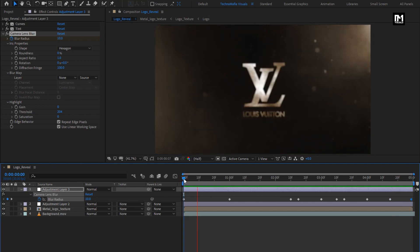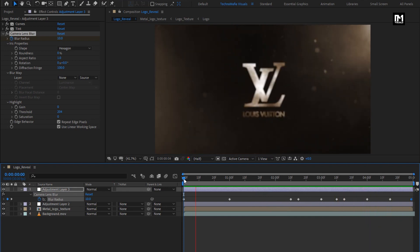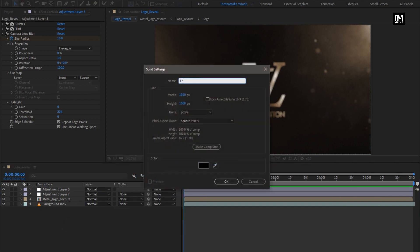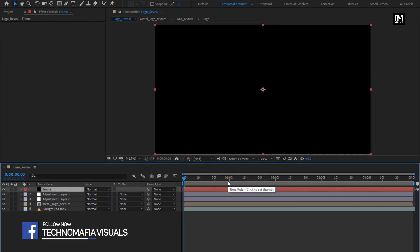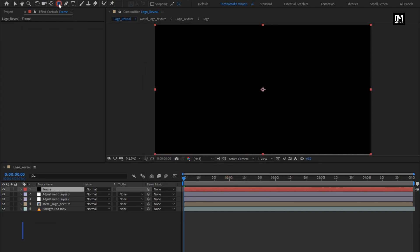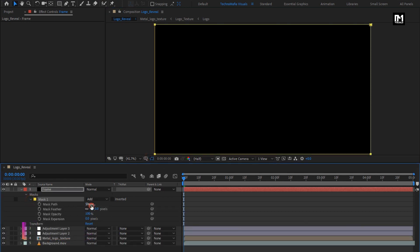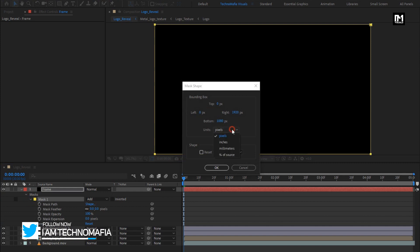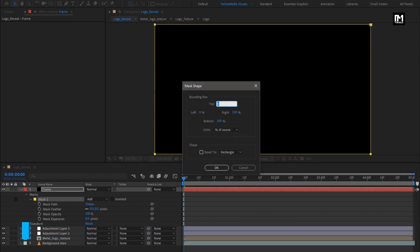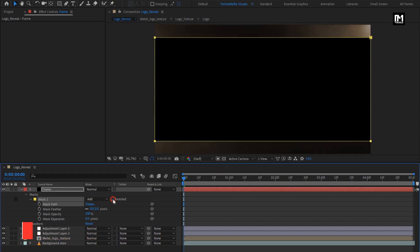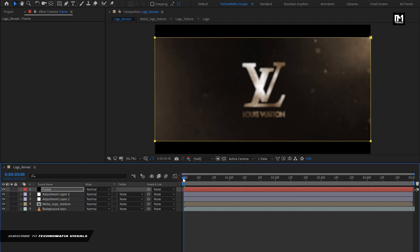You can see the preview. Now let's add the cinematic frame. Create a new solid and name it as frame. Now double click on this rectangle tool to create a mask for the frame. For mask 1, let's change mask path — set unit to percent of source. Set top to 10%, set bottom to 90%, and select inverted. Now let's see the complete preview.